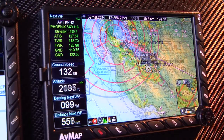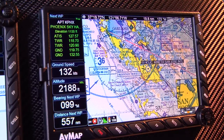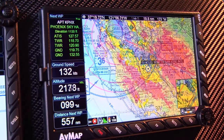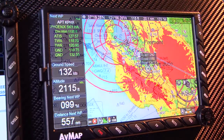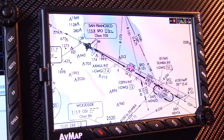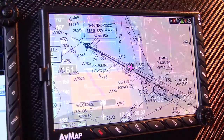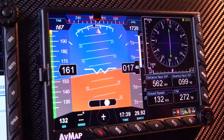AVMAPS EKP5 will show different geographical presentations. It will also guide your flight with an electronic flight bag and a primary flight display.